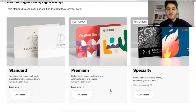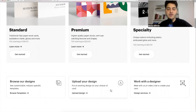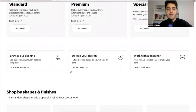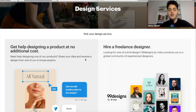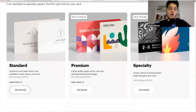For the sake of this video we're going to go with the standard. You'll also see three options for designing your card: you can browse their designs, upload your own design, or work with a designer. If you choose to work with a designer, Vistaprint will offer design services at no additional cost, or you can hire a freelance designer through their partner company 99designs. This is a great option for people who are too busy to design their own card, but it's pretty easy to create your own.